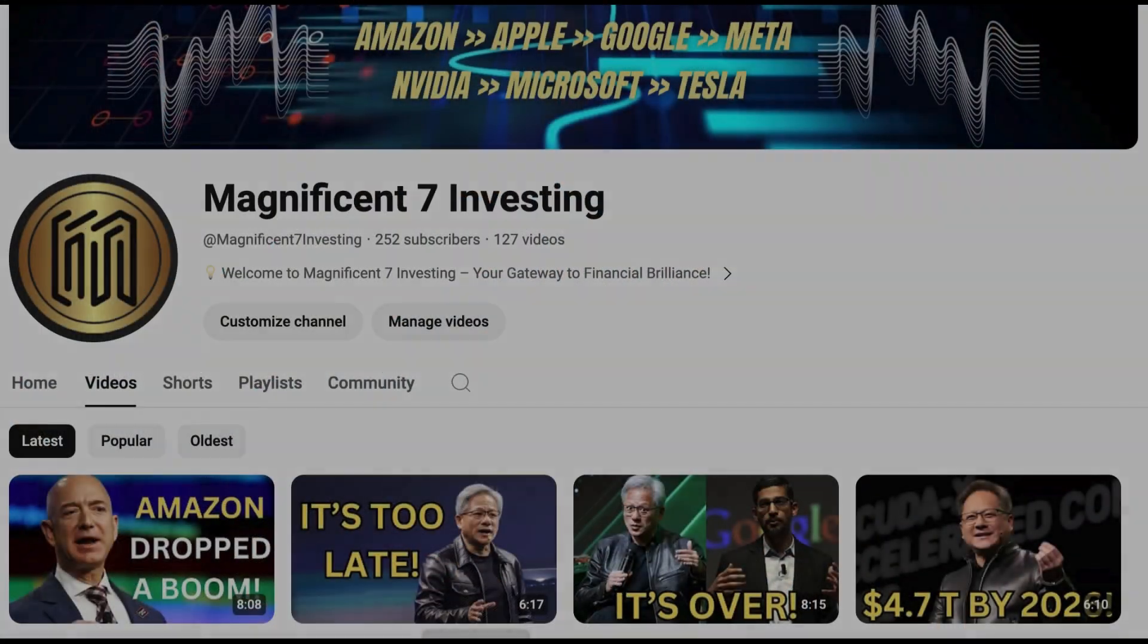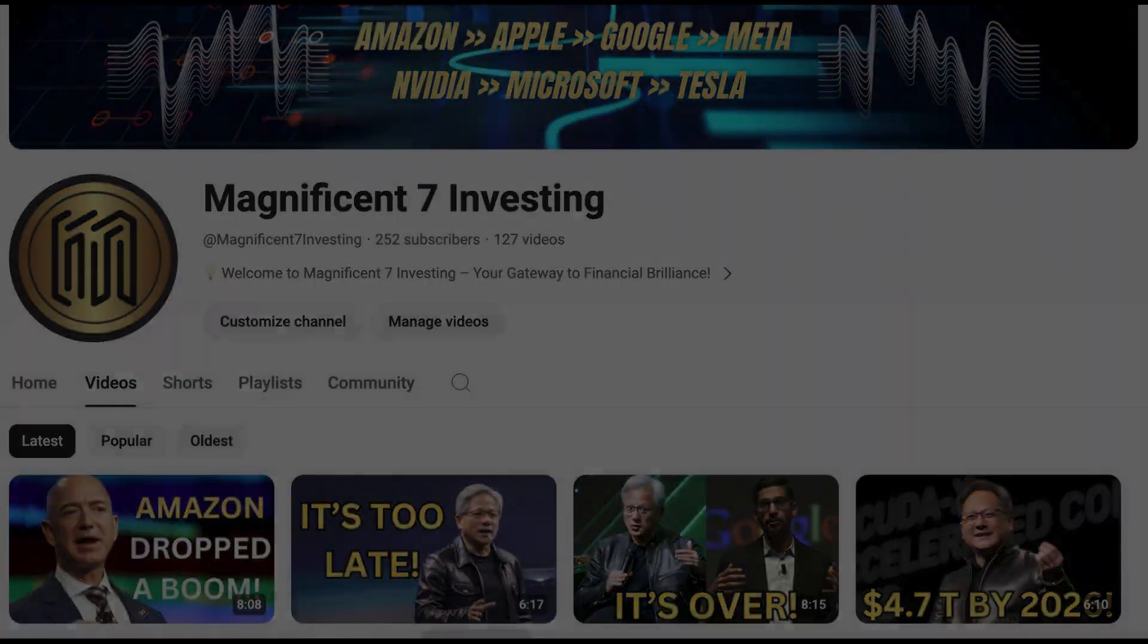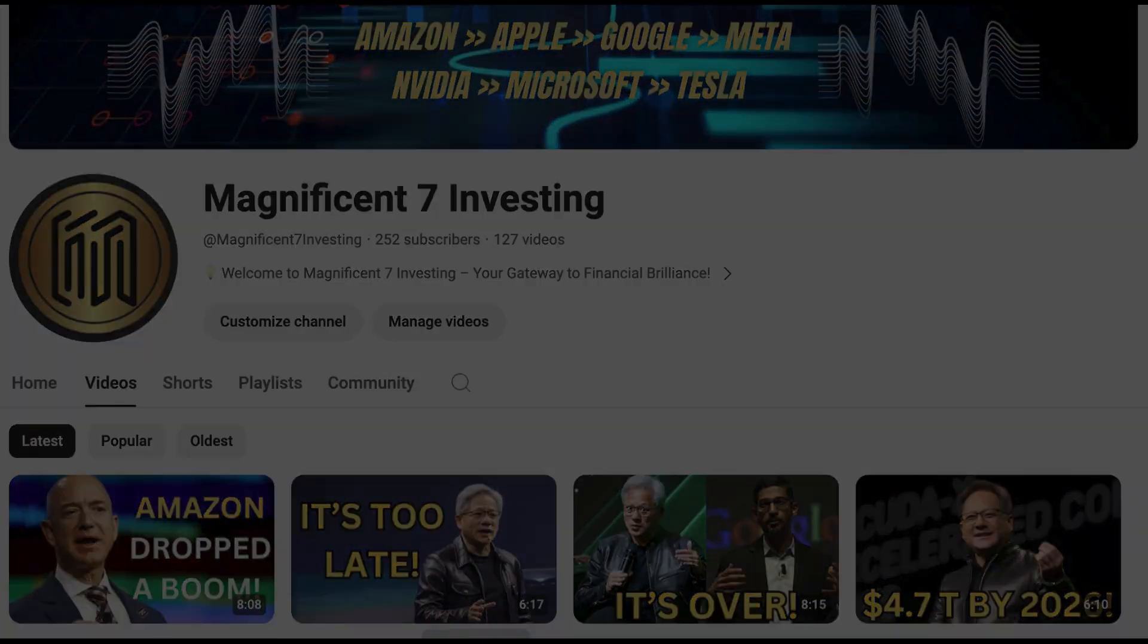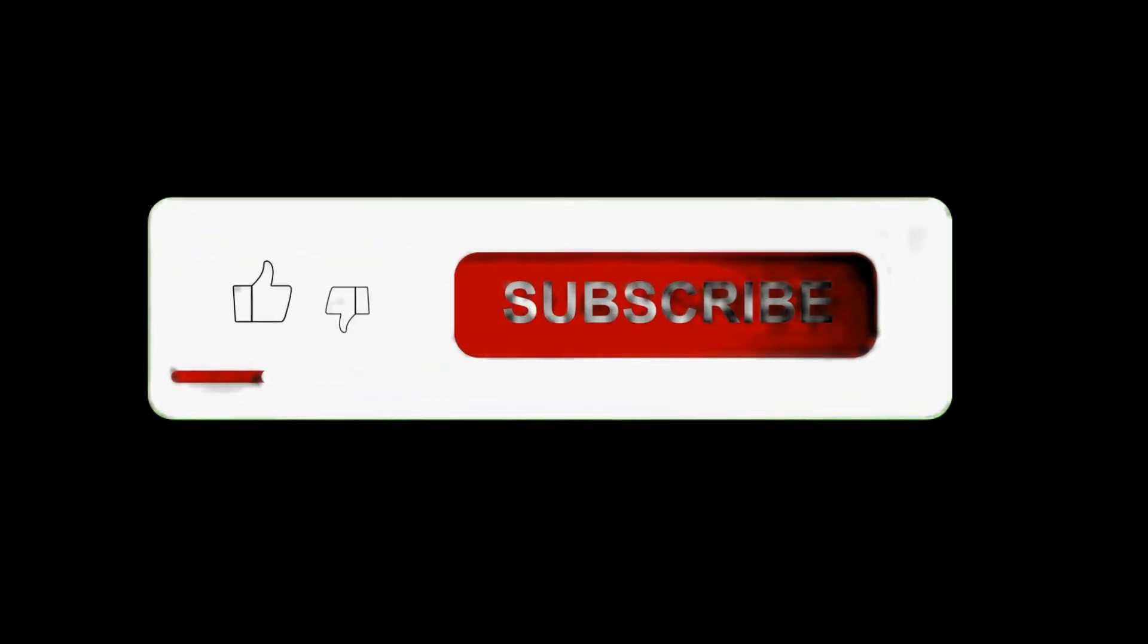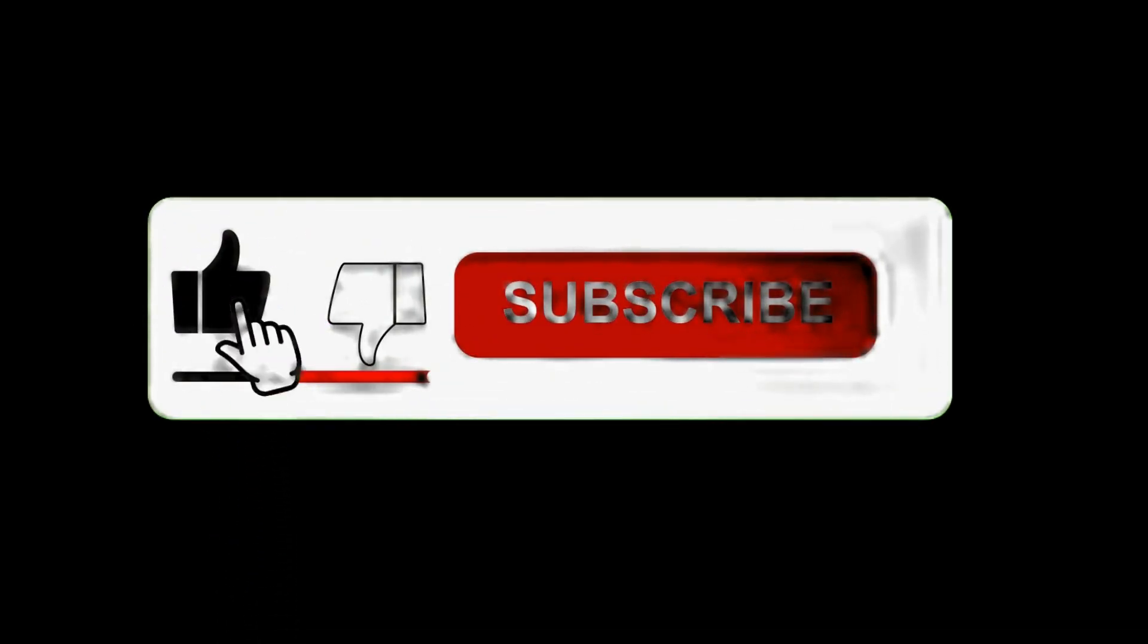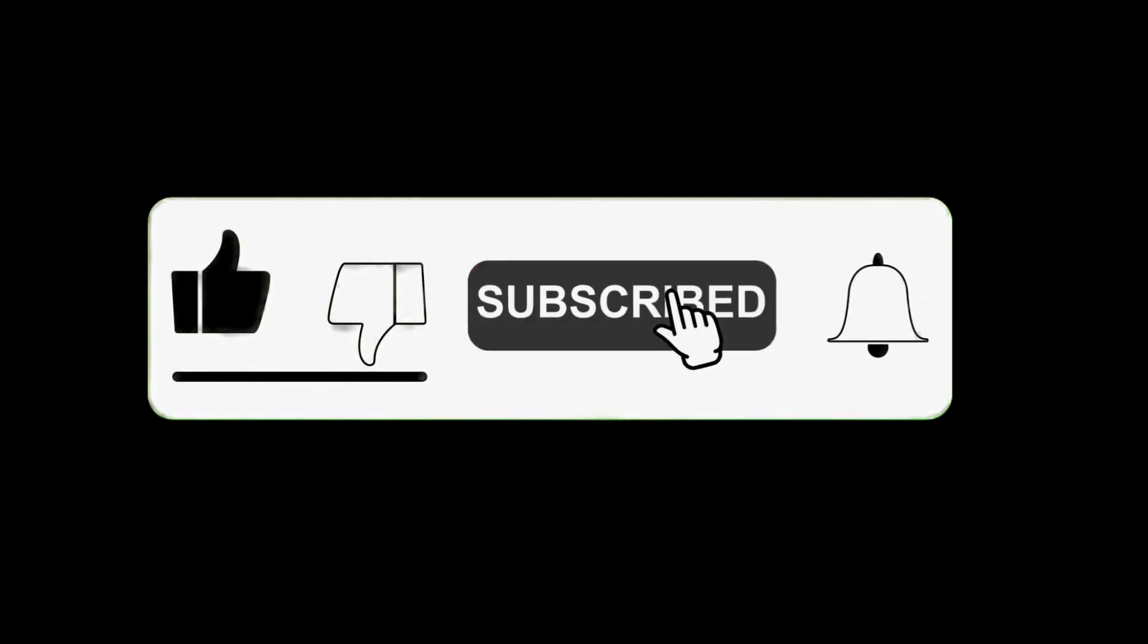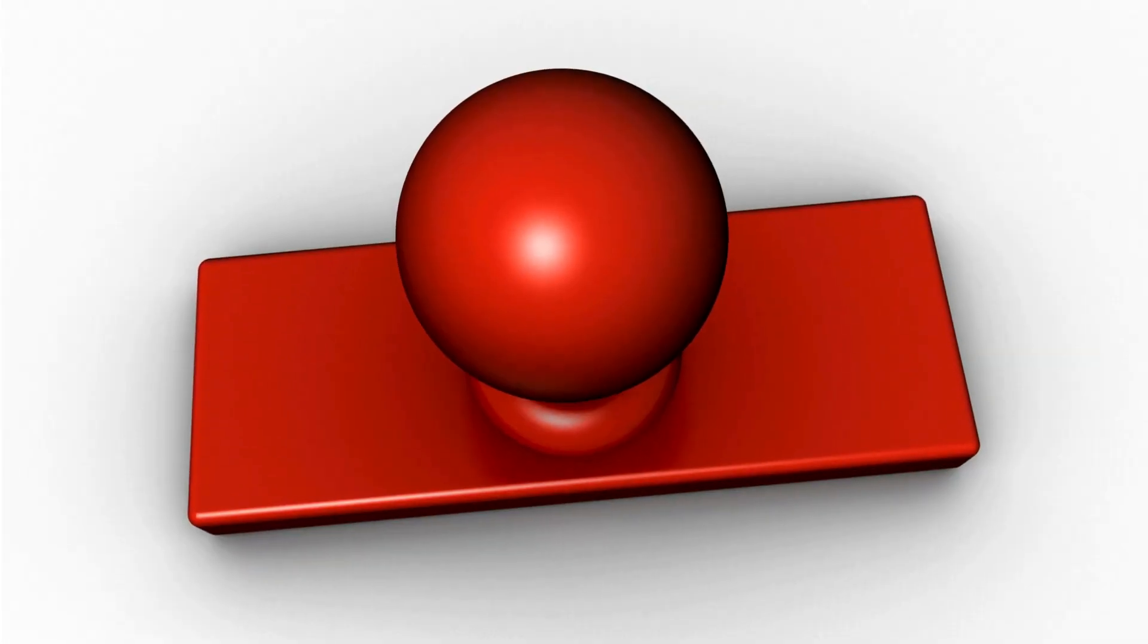Thank you for watching Magnificent Seven Investing. If you enjoyed this video, please give it a thumbs up and share it with your friends. Don't forget to subscribe to our channel for more insightful content on the latest market trends and investment strategies. See you in the next video.